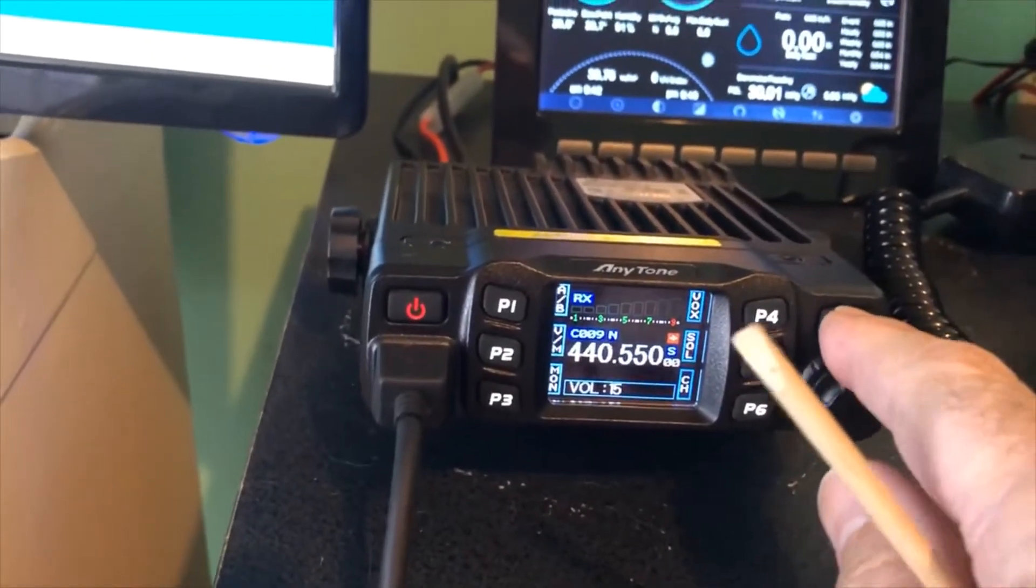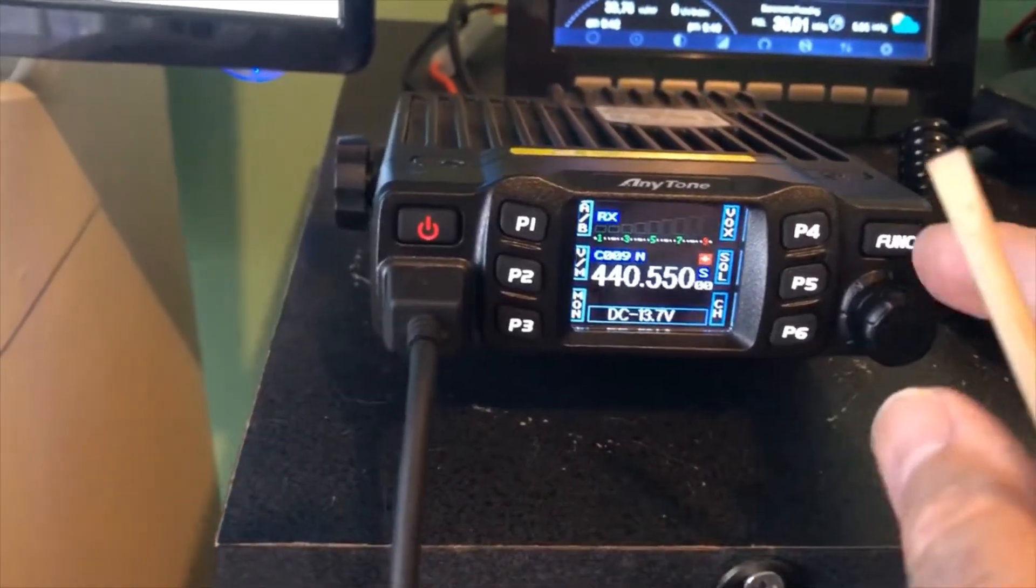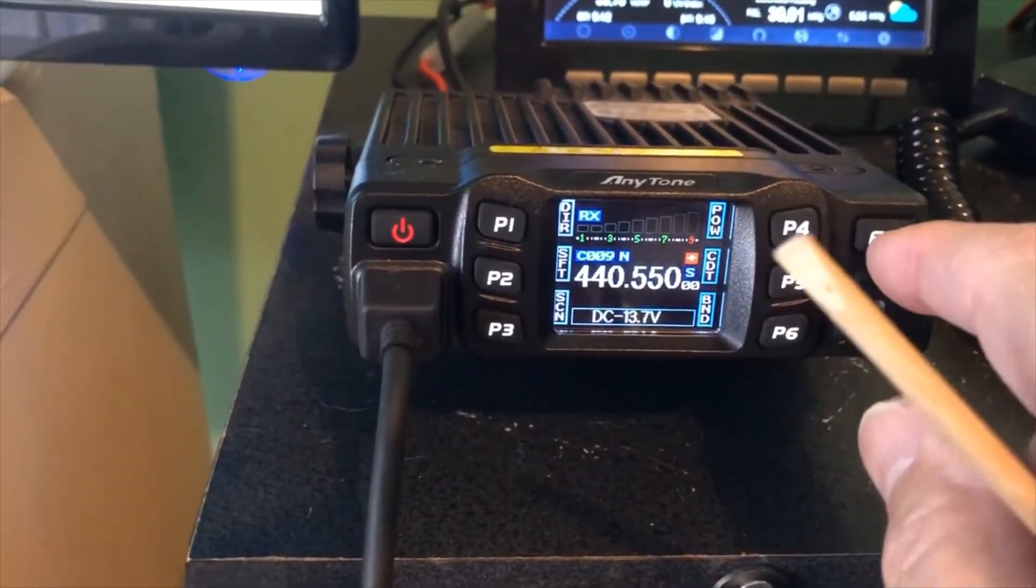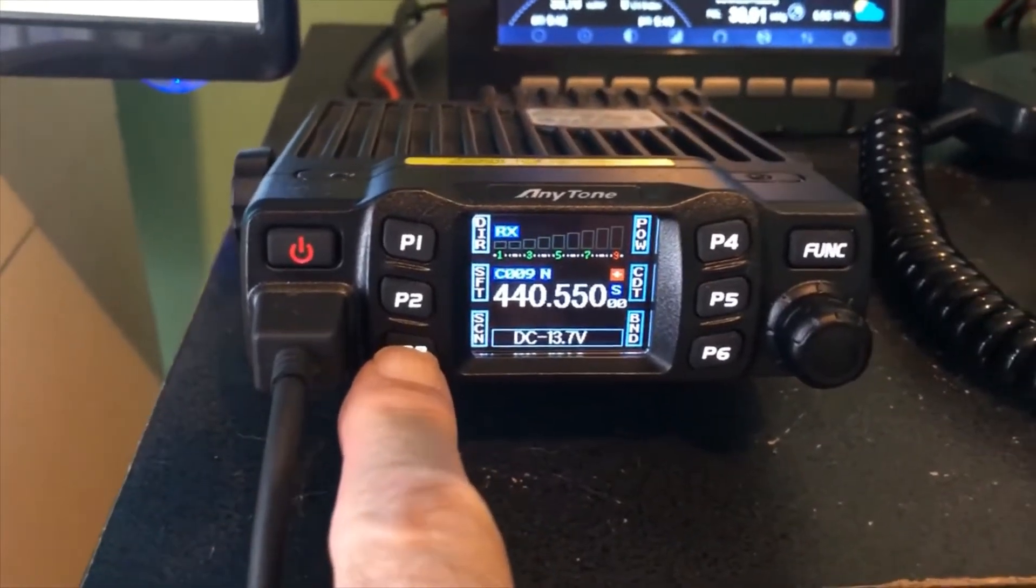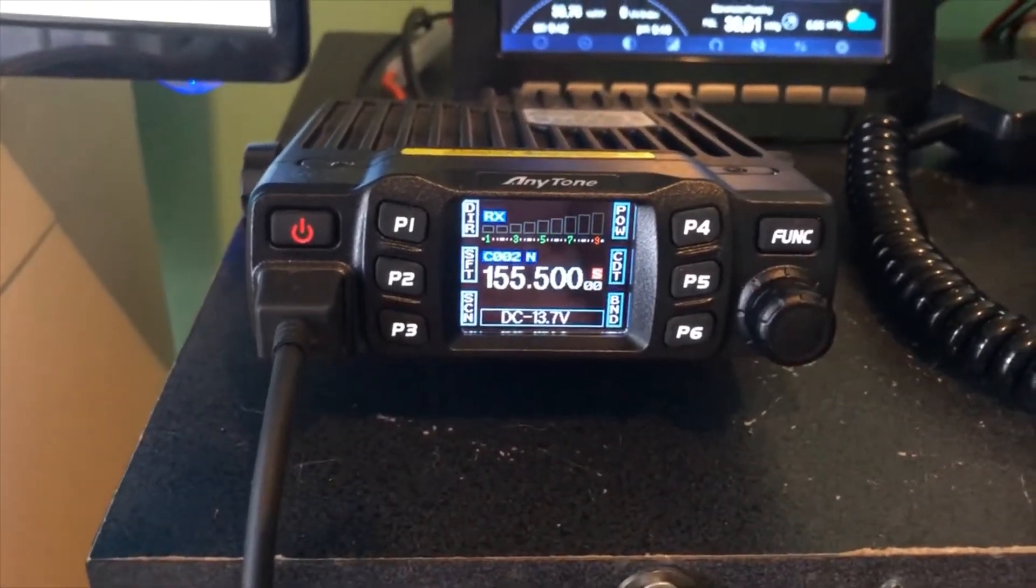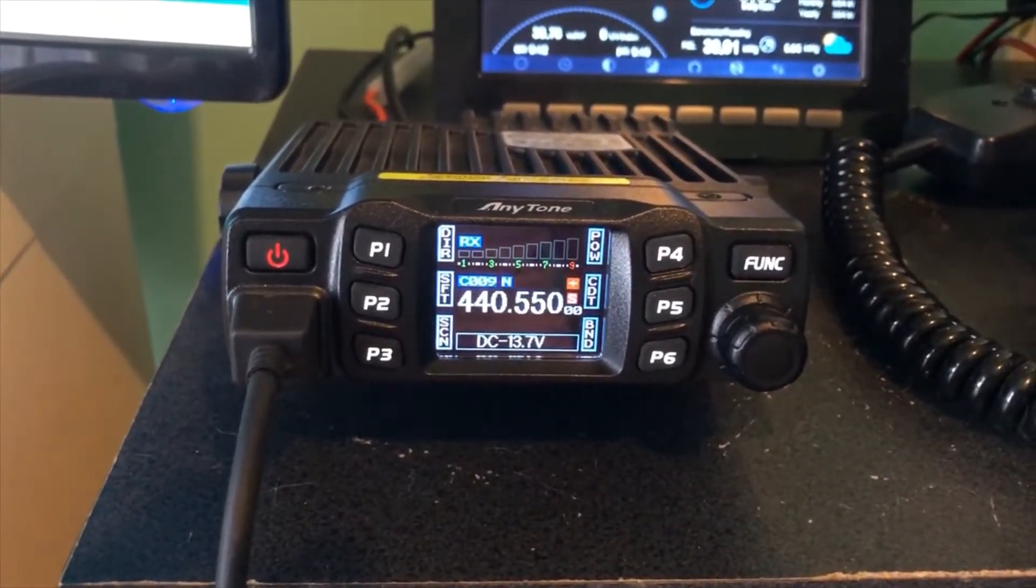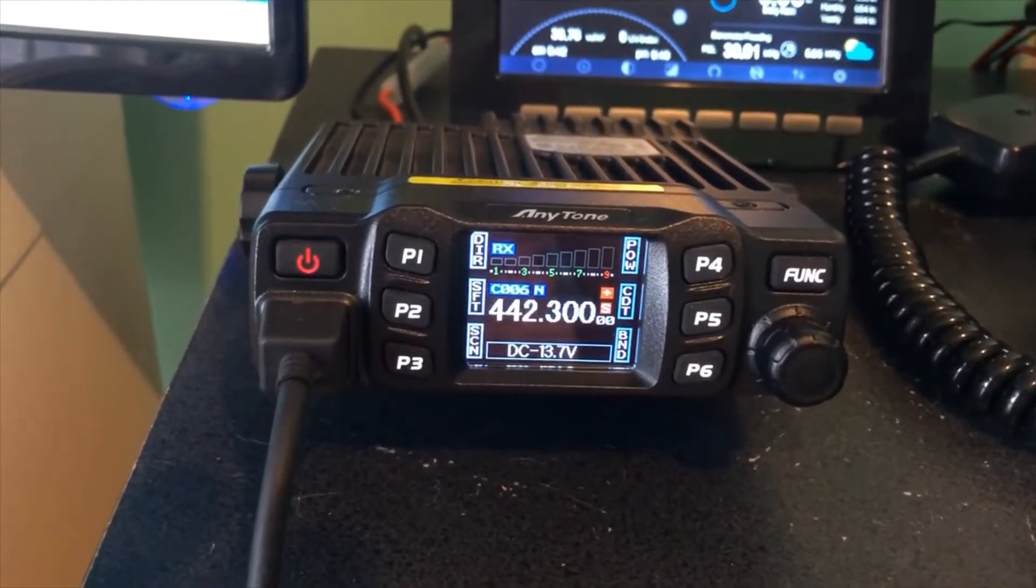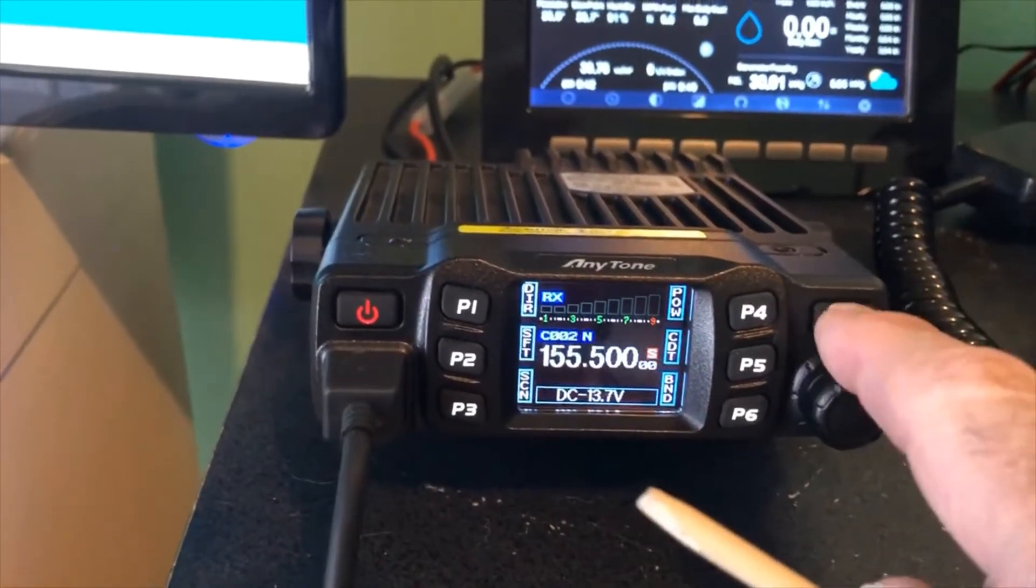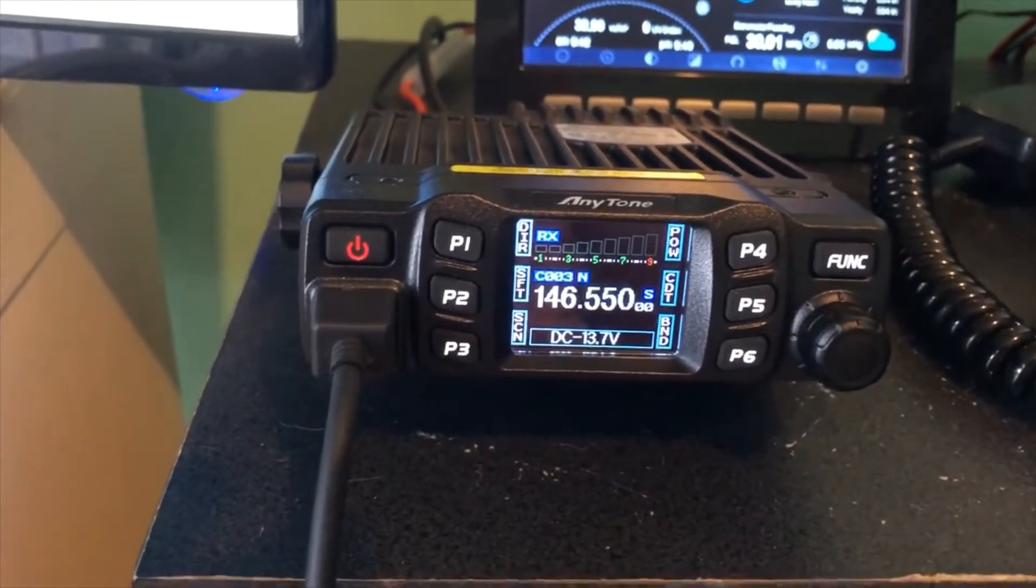Now I have my one button here. Let me push the function. And if I push this, my programmable channels in here will scan. And then if I want to stop, I push the function button.